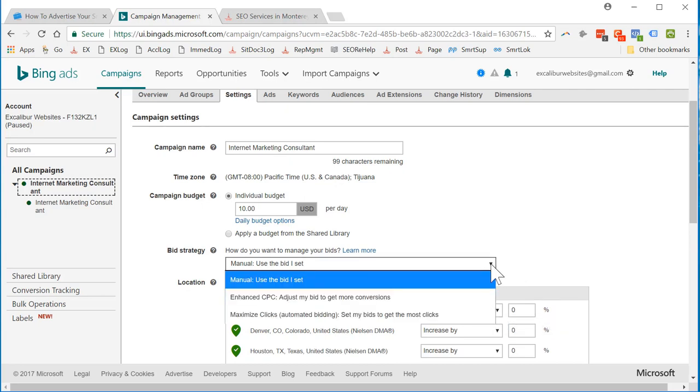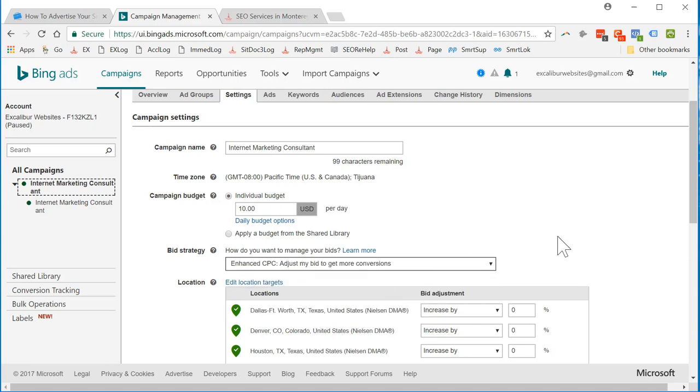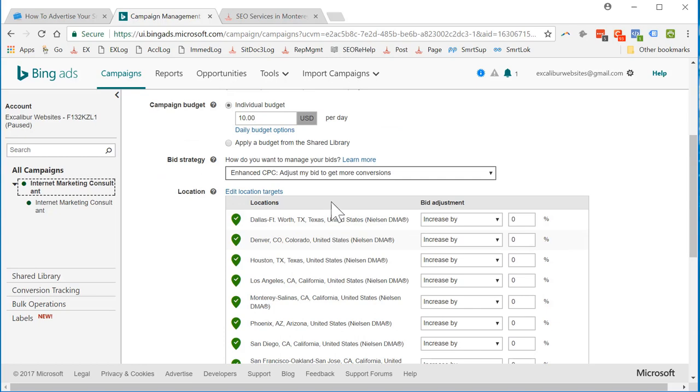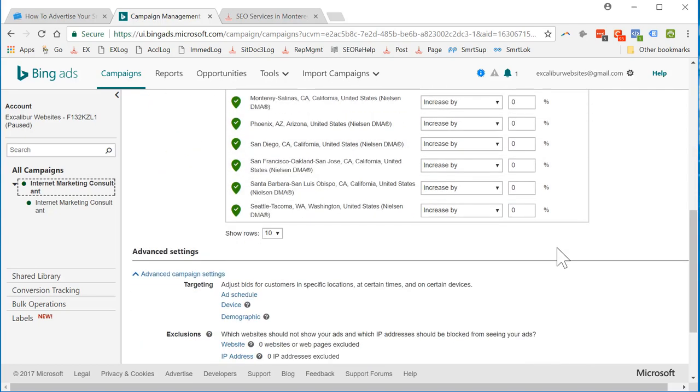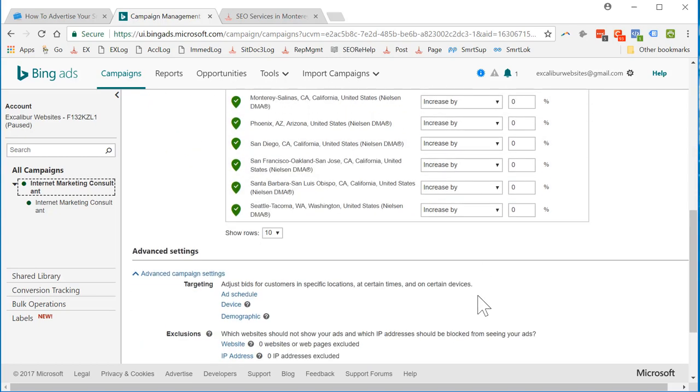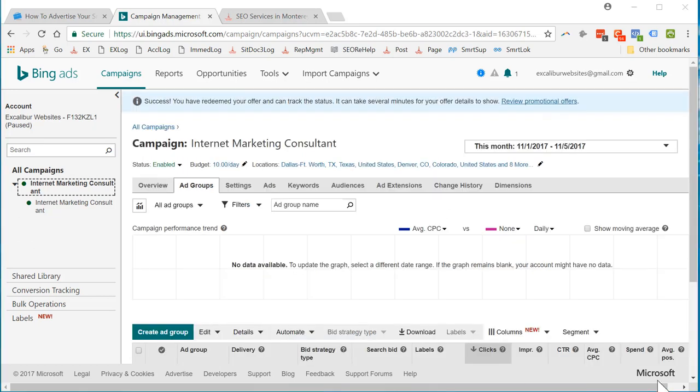We're going to get enhanced cost per click. Adjust my way to get more conversions. And let's set some of these other things here. I'll pause it for a second. Okay, I've gone ahead and changed my settings. I'm not going to completely reveal what those are. Those are some trade secrets.